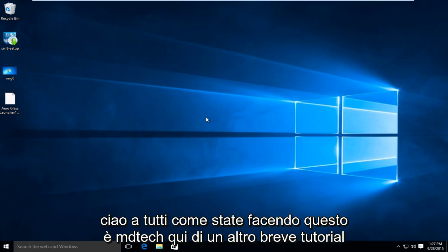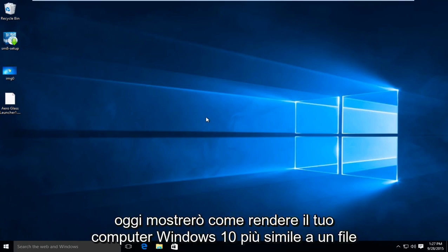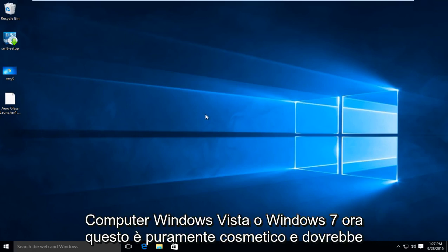Hello everyone, how are you doing? This is MD Tech here for another quick tutorial. Today I will be showing how to make your Windows 10 computer look more like a Windows Vista or Windows 7 computer.